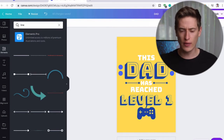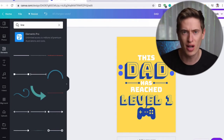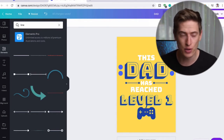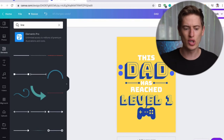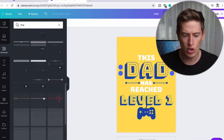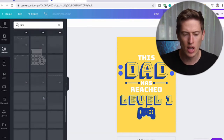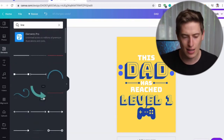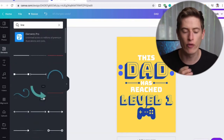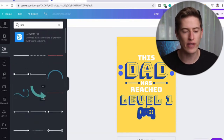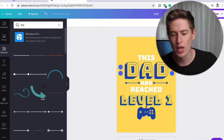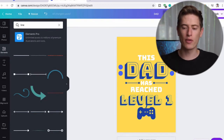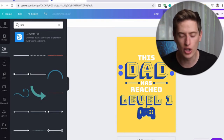A hundred percent, if you want to do your own design without paying for Photoshop, use Canva - you've got a huge catalogue of free graphics, photos, anything you want to use. You can pay for the pro version but you don't have to.